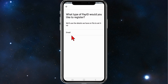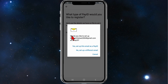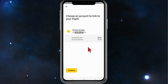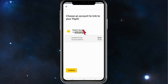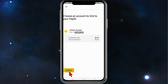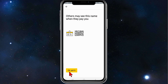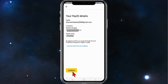I'm just going to use my email that's on file — should be the same for you guys. Then click to set up this email as Pay ID, and then choose an account to link your Pay ID. I'm going to leave it as Smart Access, then click on Confirm. Others may see this name when they pay you, so that's the name there — click OK, got it.